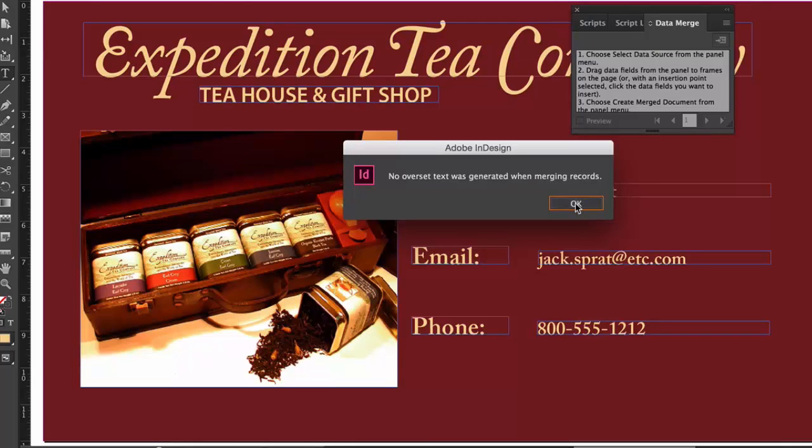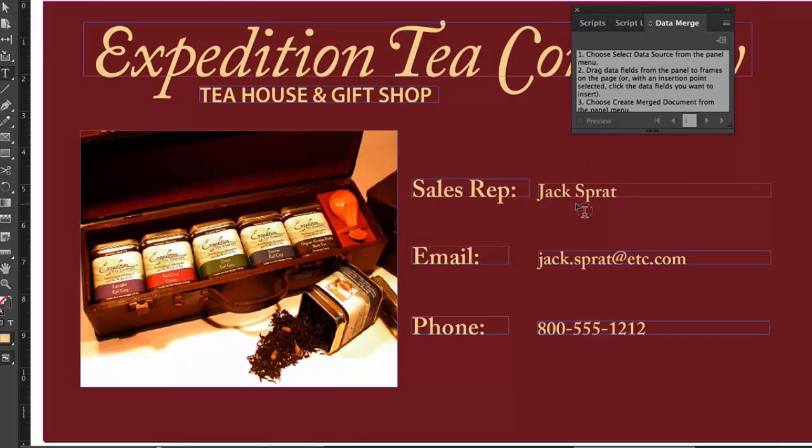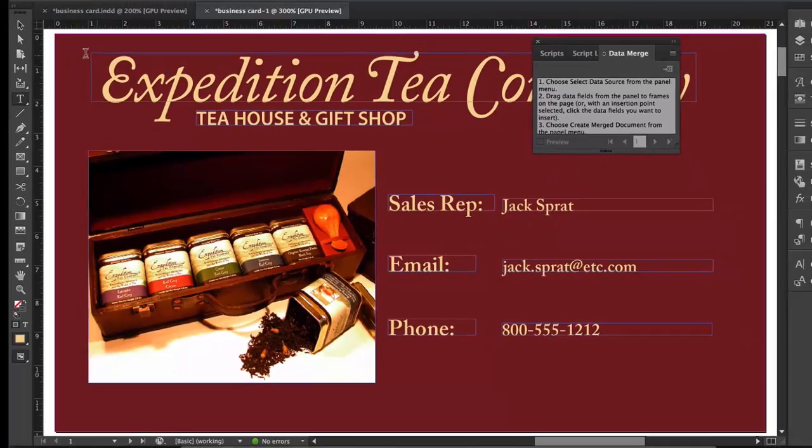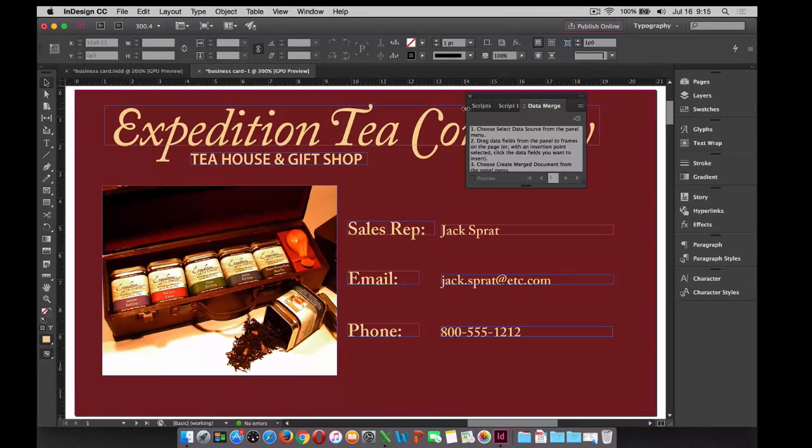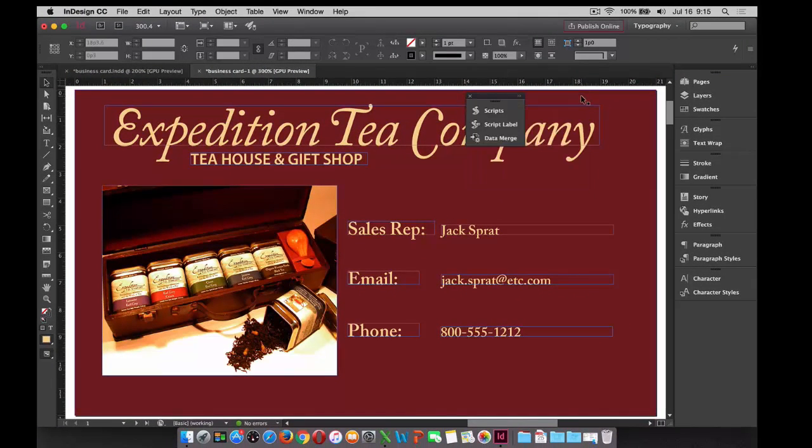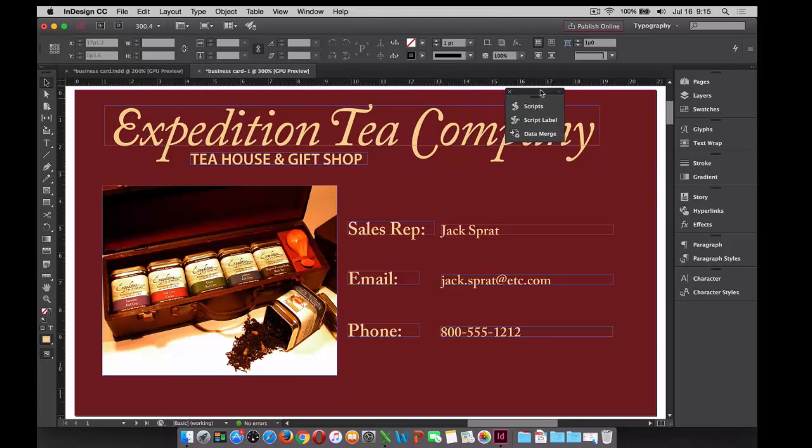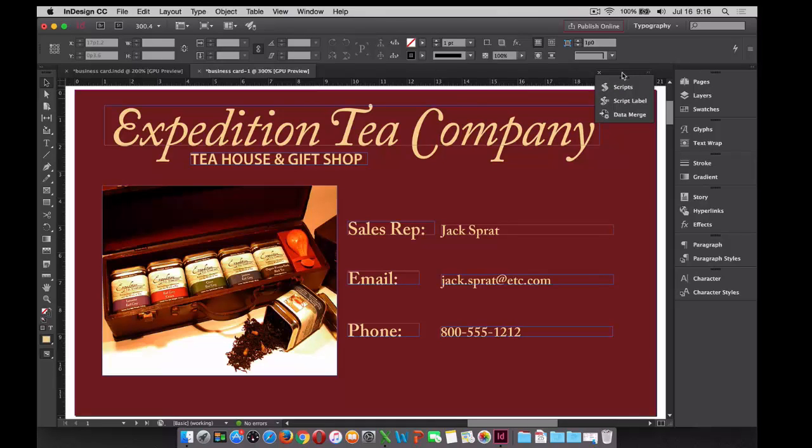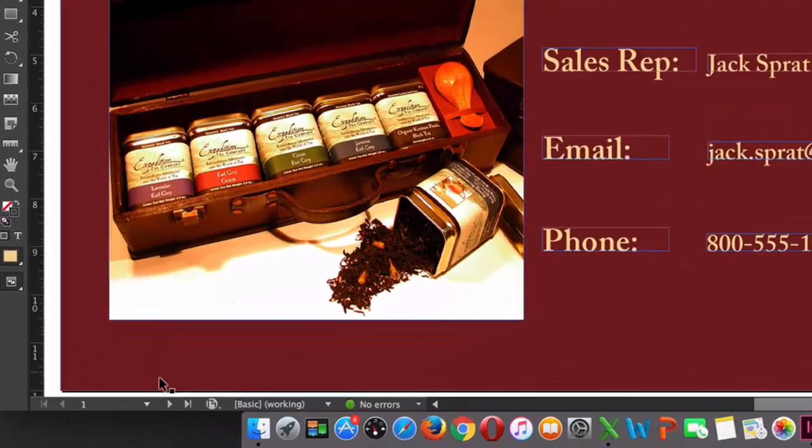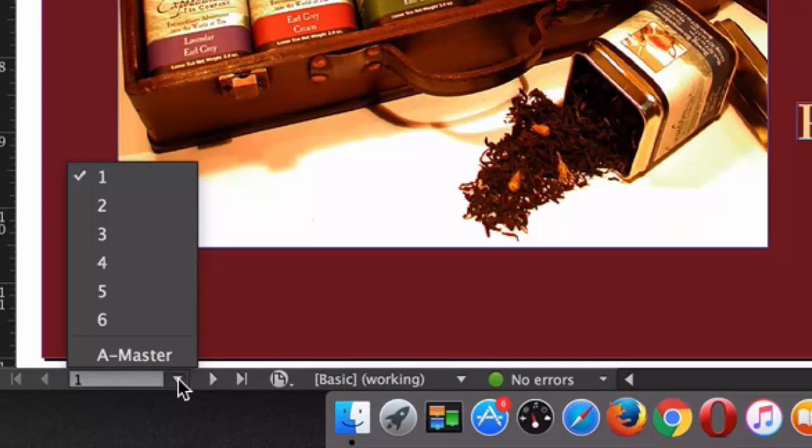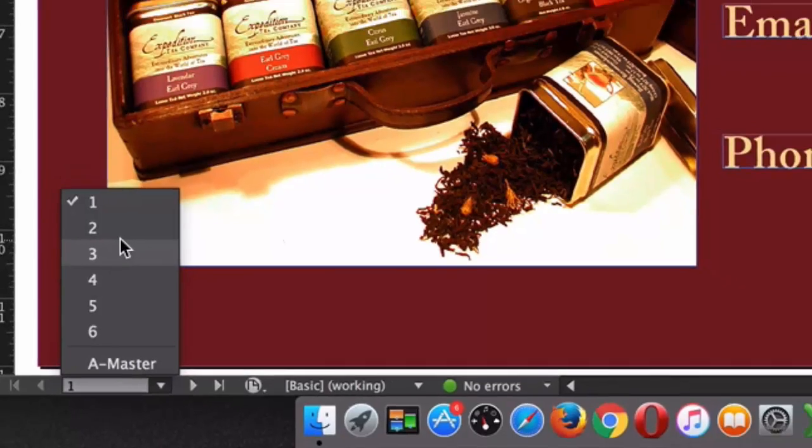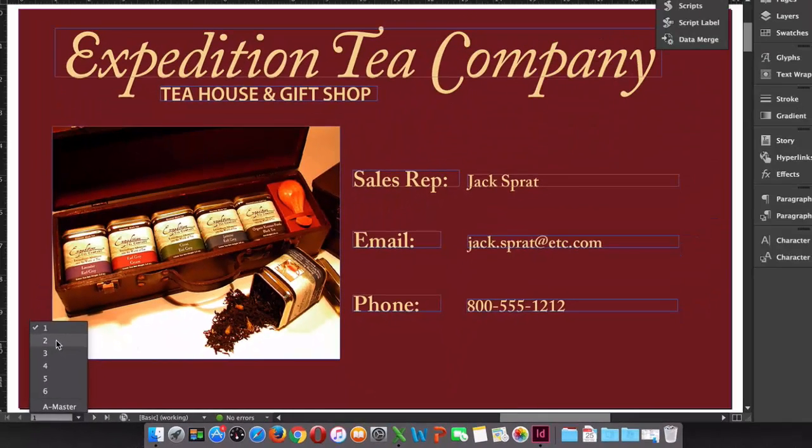And what I'll do next is I'll minimize the data merge panel and kind of move it to the side here. And you'll notice now that I have six new instances of this business card with the appropriate information in each of those particular instances.